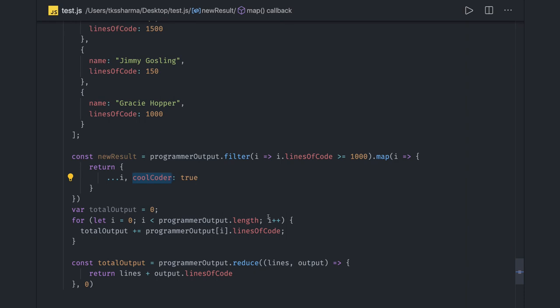So we should choose functional programming over the imperative view of writing code. That's it guys, let's talk in the next video more about these small tips.